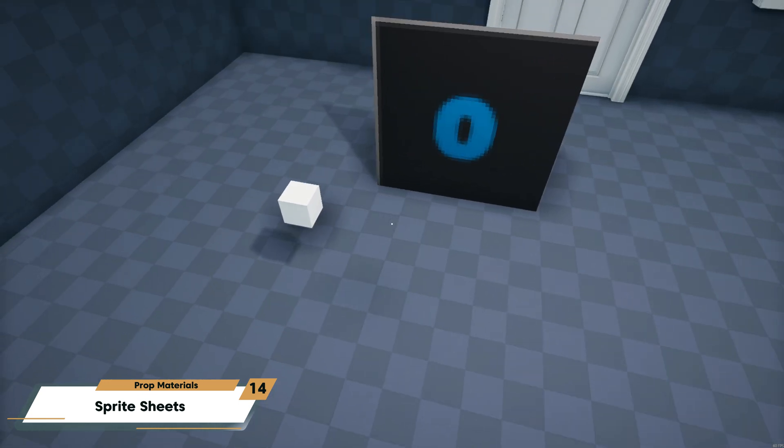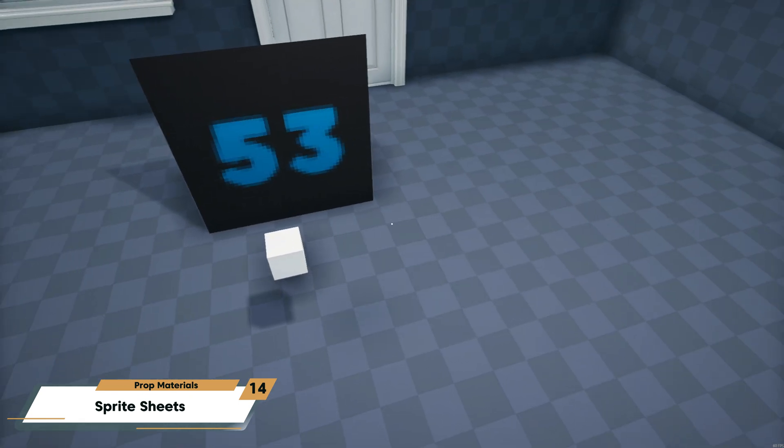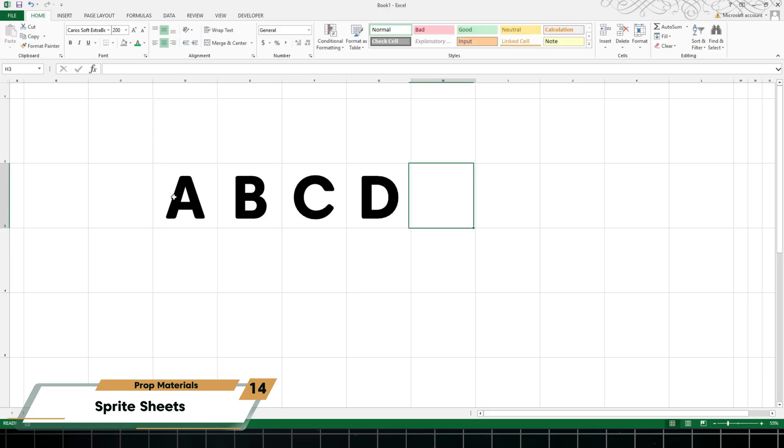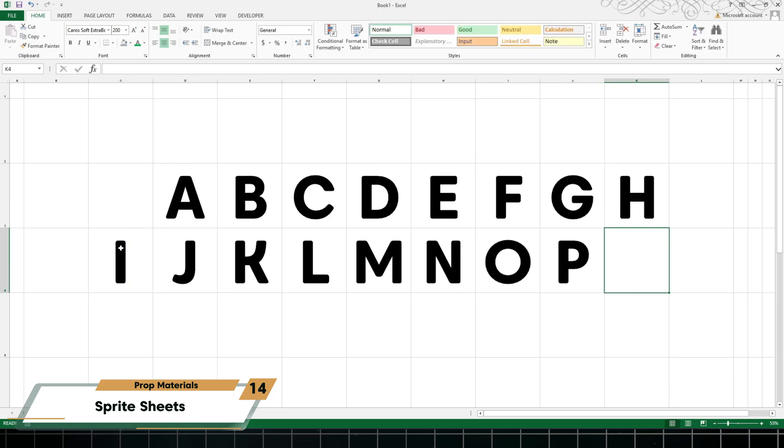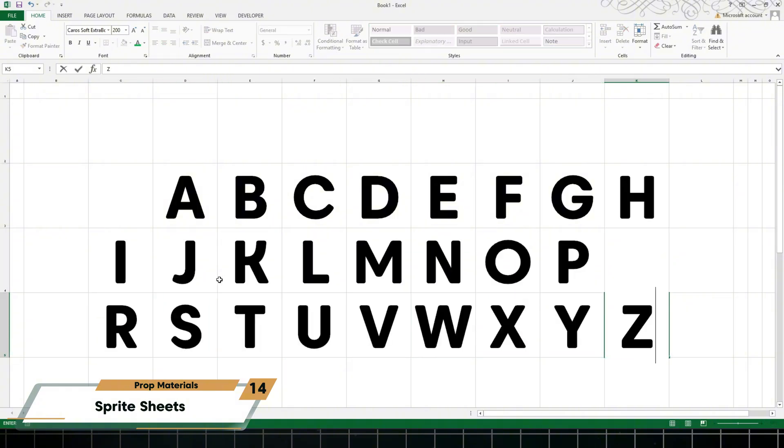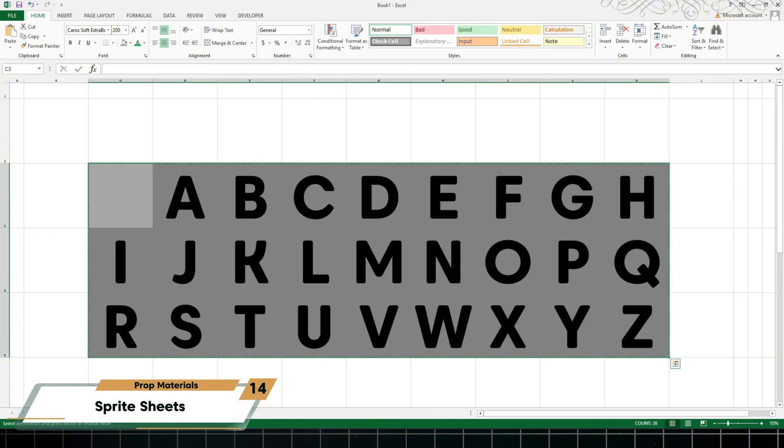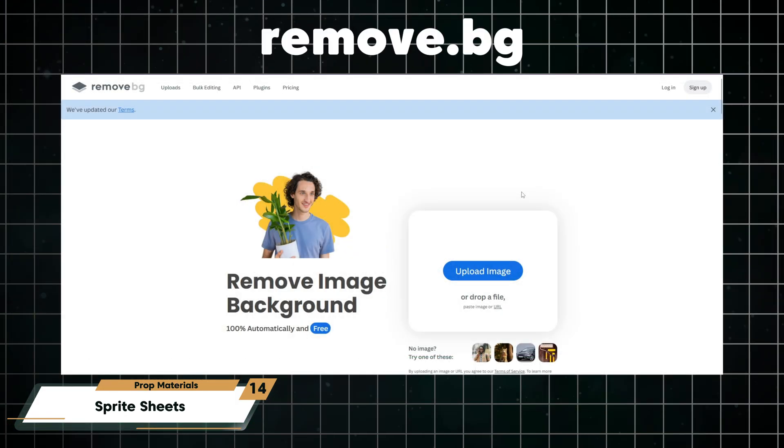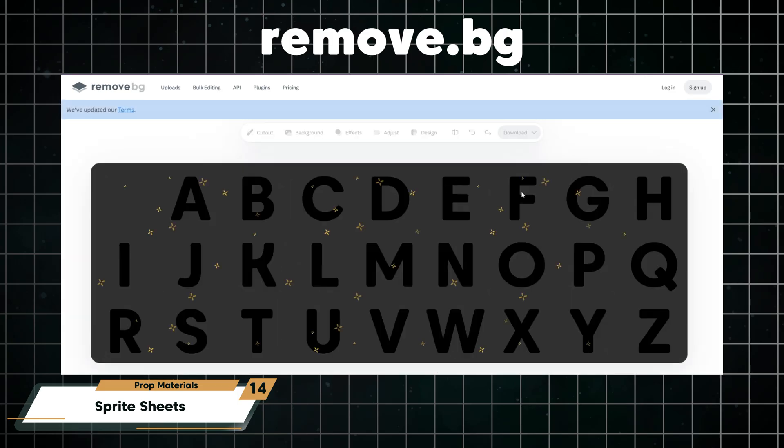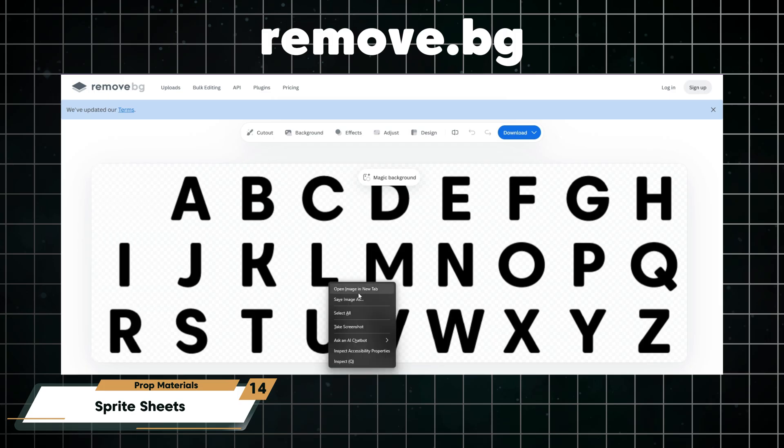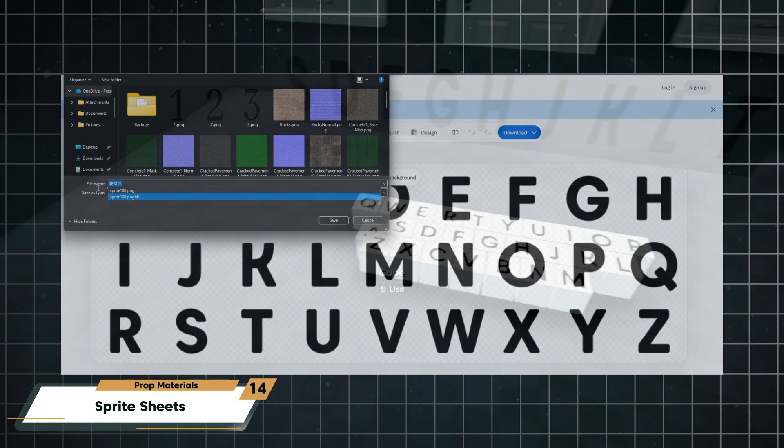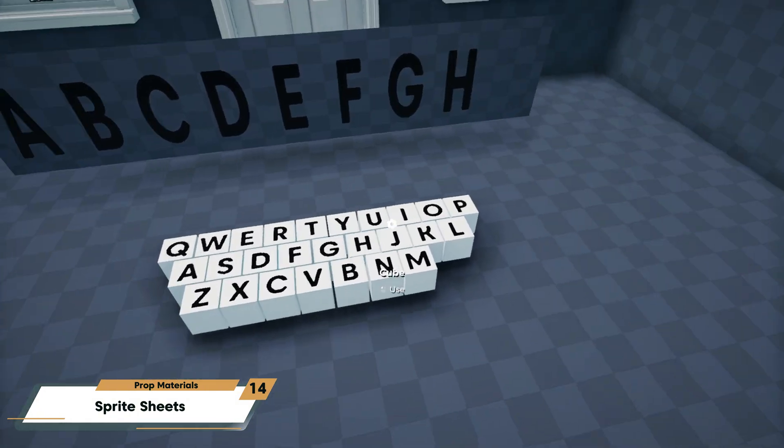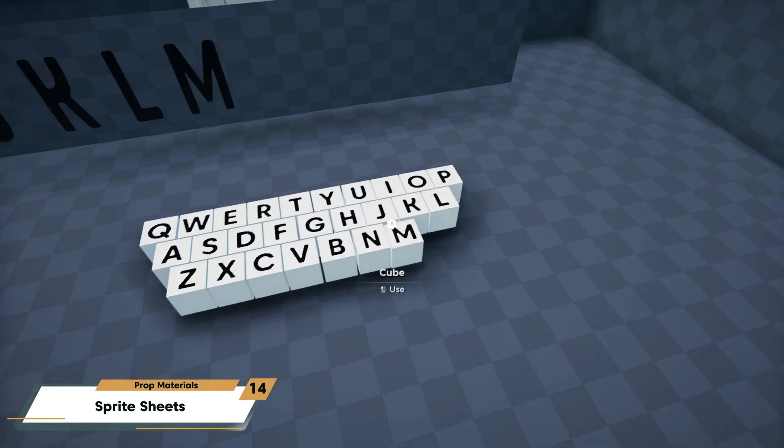Instead of a keypad or number sprite sheet, you can also create a keyboard and letter sprite sheet. Back in Excel, I can add my alphabet from A to Z. I'm then going to copy this range of cells and paste it into remove.bg, which is a free website that detects and removes the background of an image. Save this image and then assign it to the sprite sheet of your lock.